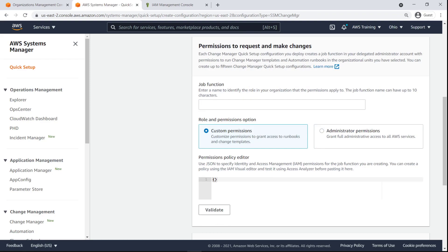Each Change Manager configuration we deploy creates a job function in our delegated administrator account, with permissions to request and execute changes in our specified OUs. Let's enter a name for the job function that the permissions will apply to.